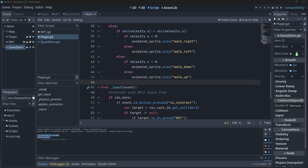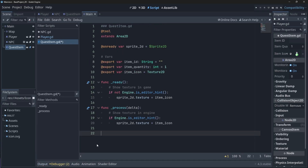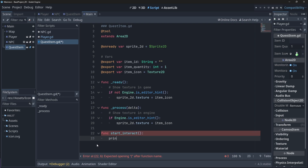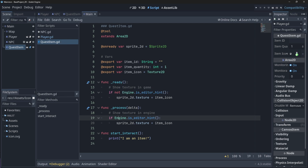Now our player can interact with our NPC. Now let's do the same for our quest item. In our quest item script, let's create a new function which will print a statement if our player is interacting with the item. And then in our player script, we can do the same as we did for our NPC group, but just for our items group.